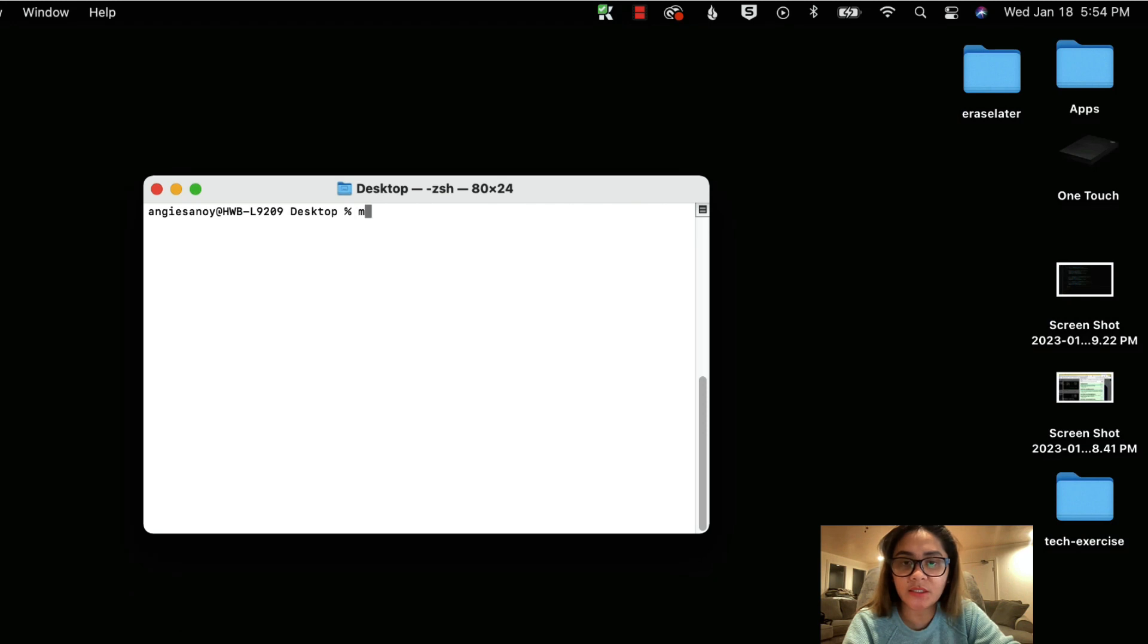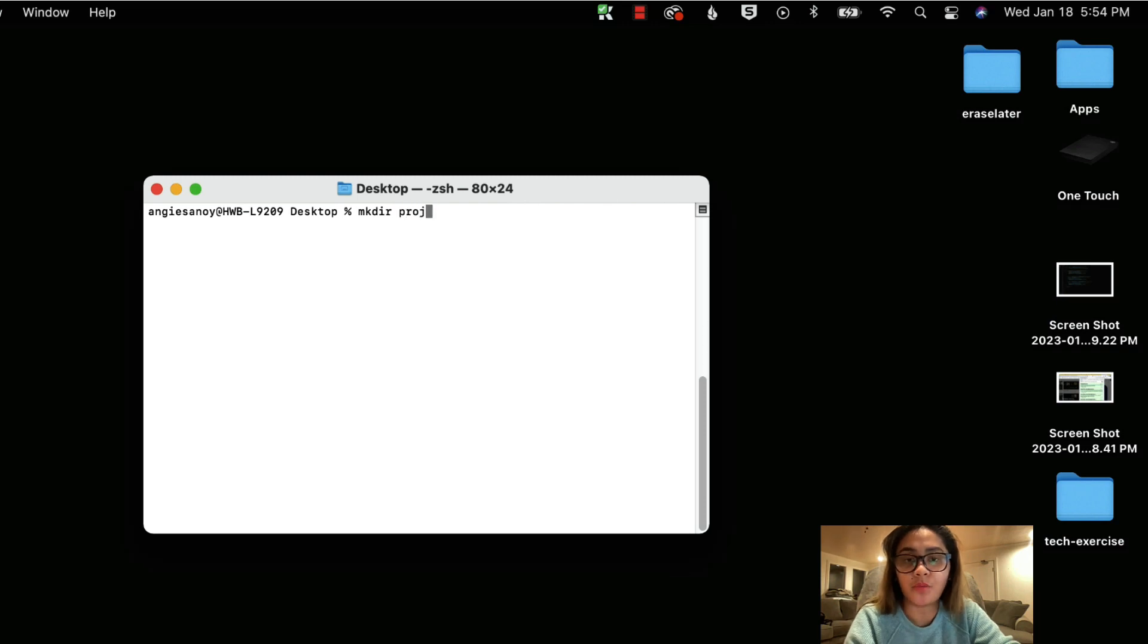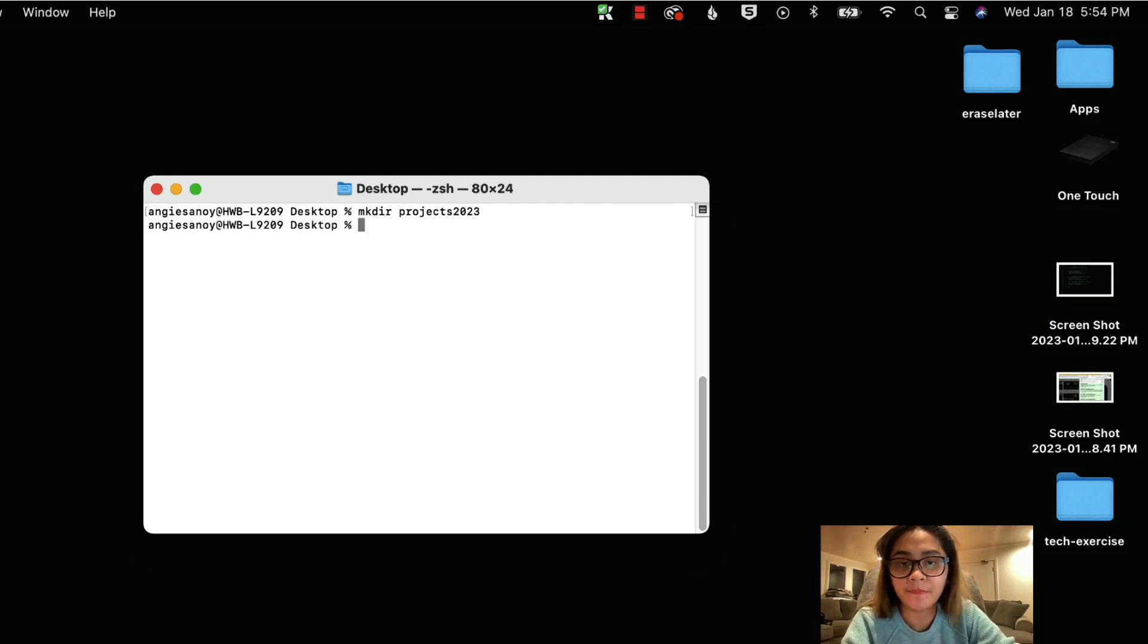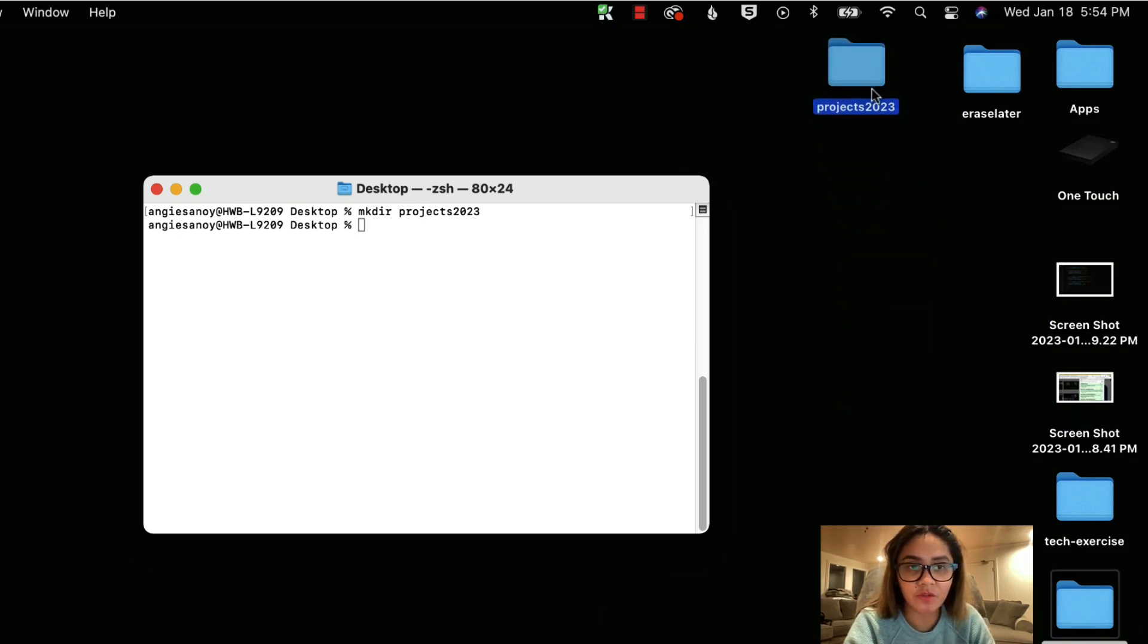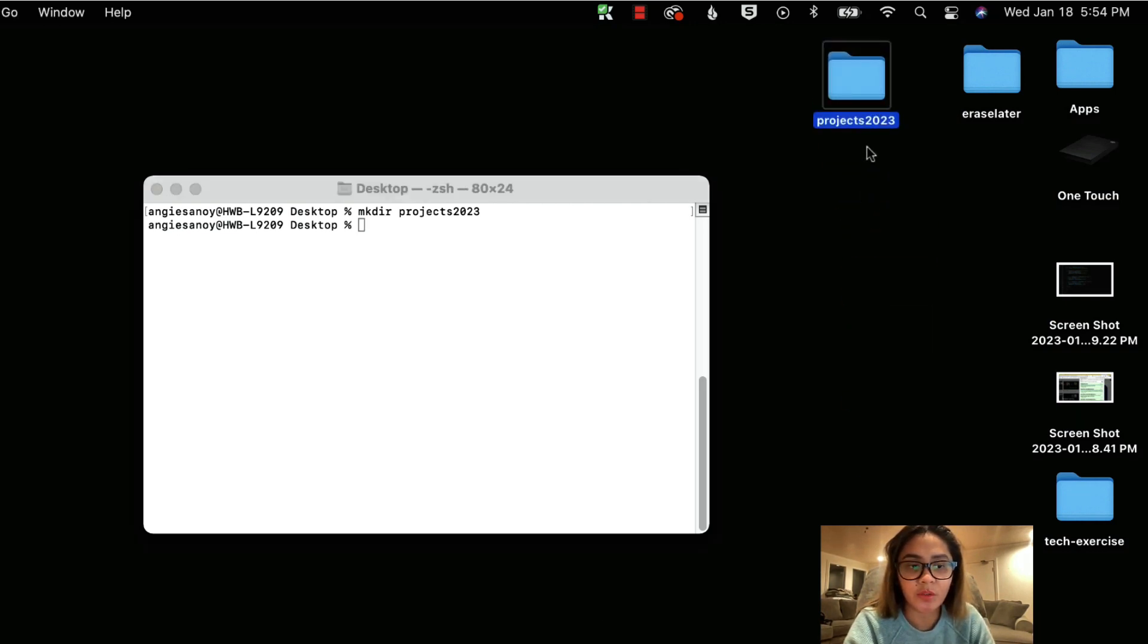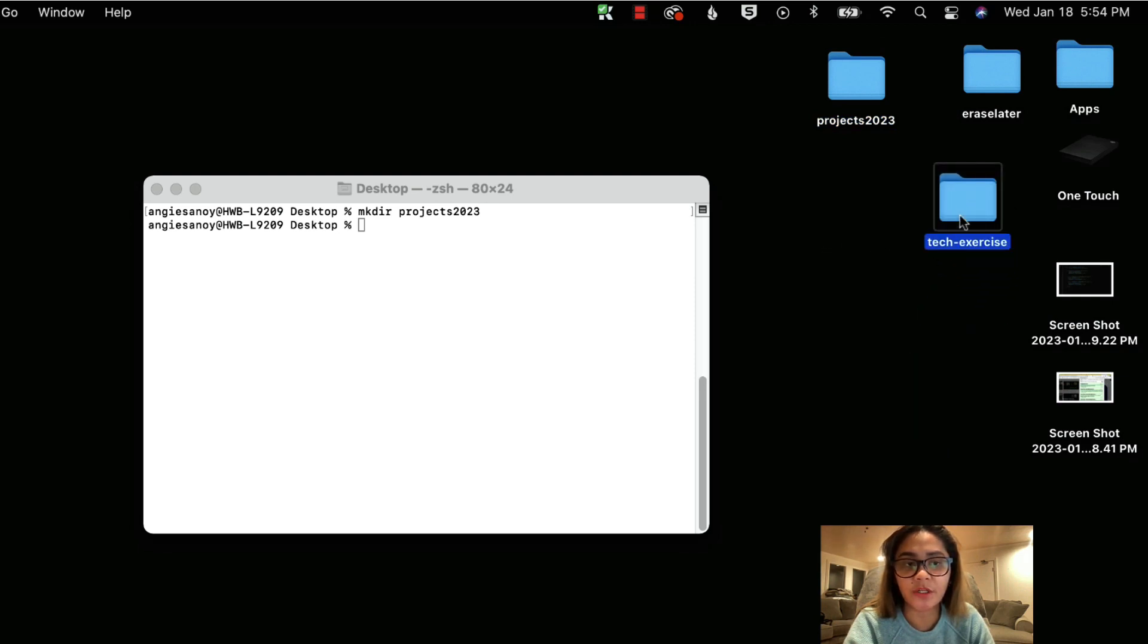So to do that, just type in mkdir and then the name of the folder that you want to create. So let's say projects2023. So if you notice in here, there's already a project2023 created. Now I have this tech exercise that is an empty folder.